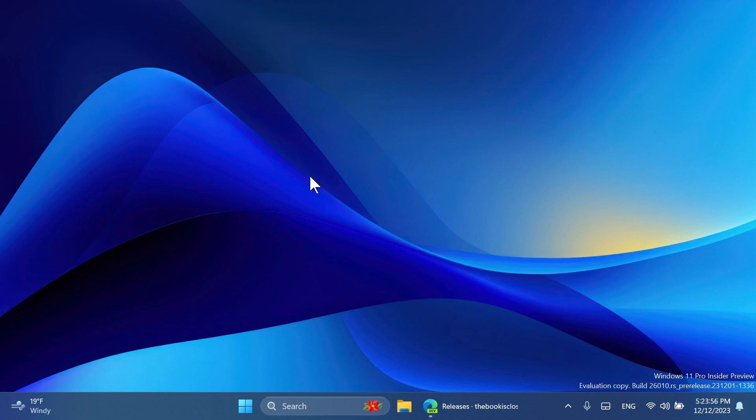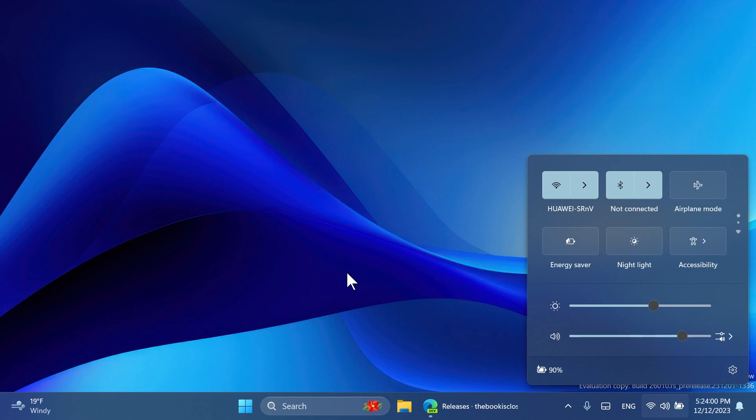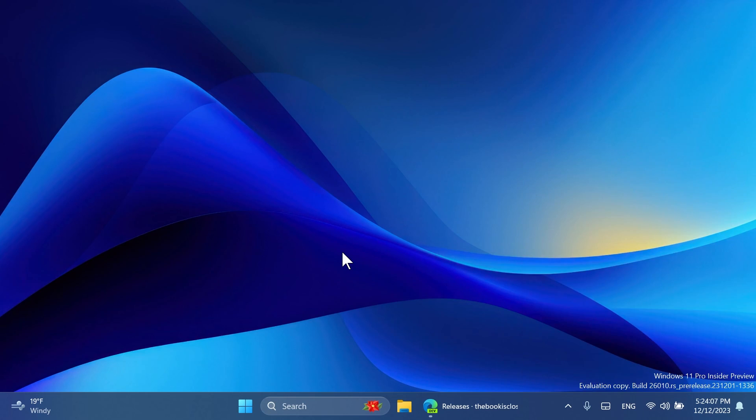Hi guys, welcome to TechBased. In this video we're going to talk about how to enable the new Quick Settings from Windows 11 version 26010, which is the latest build for the Canary channel. I'm going to show you how to set up all that and what is new, what has changed in the latest update for the Quick Settings section in Windows 11.